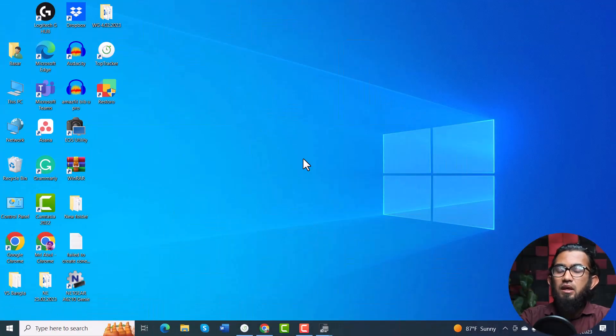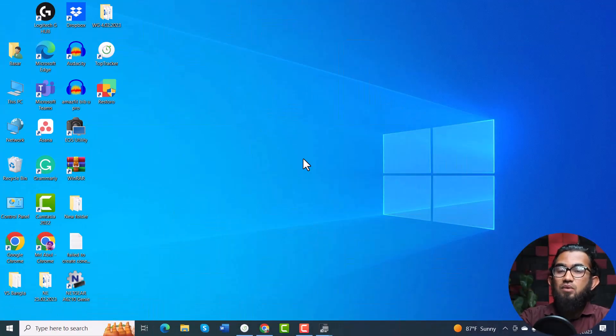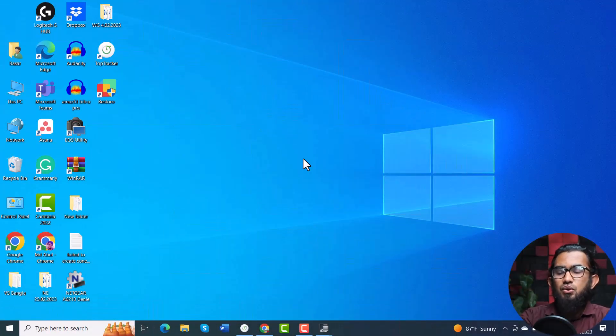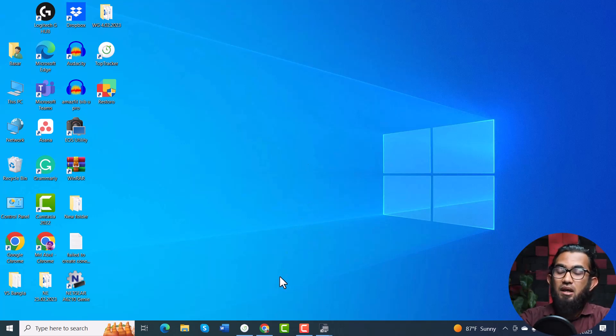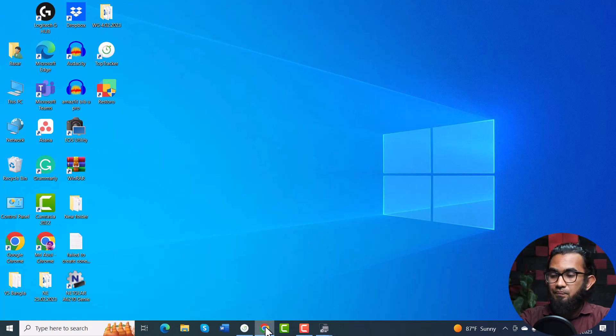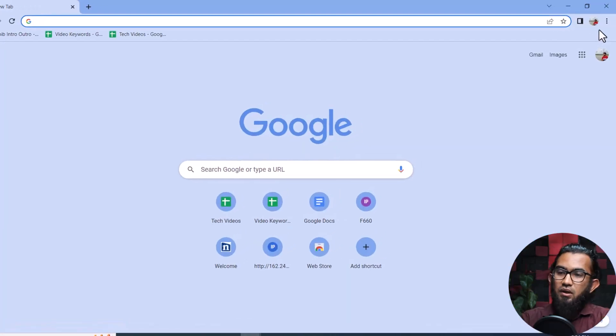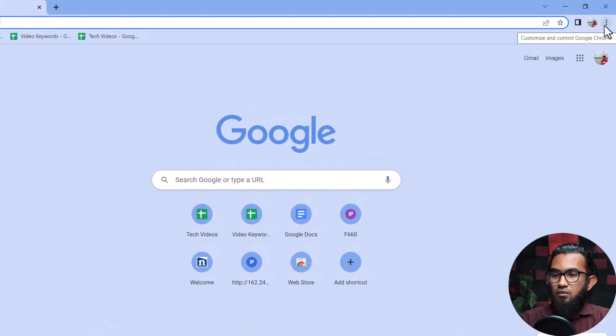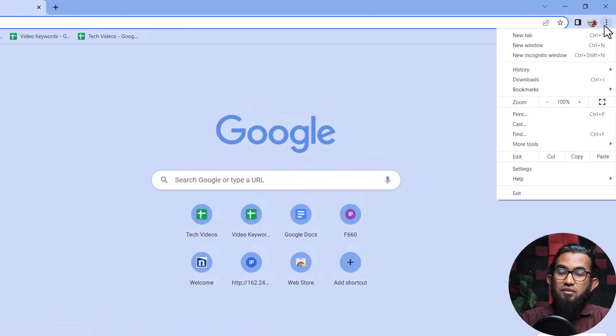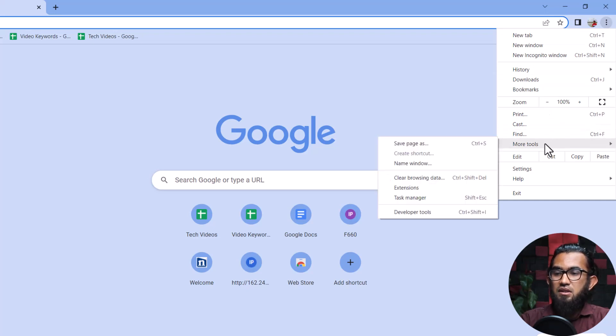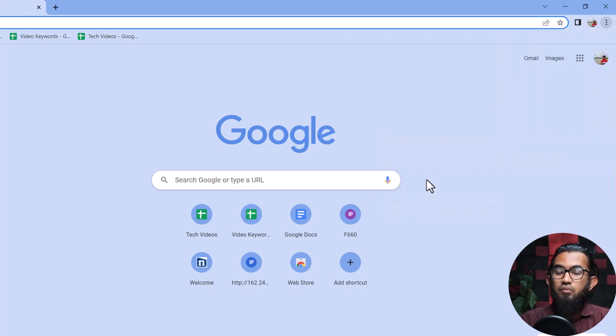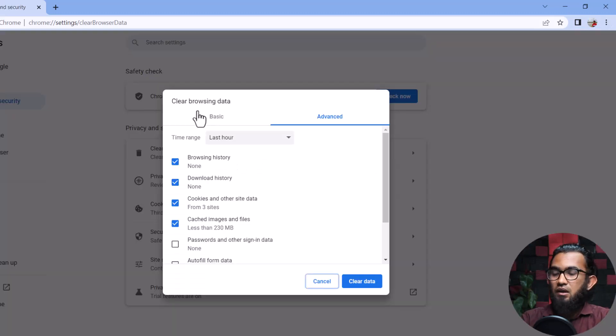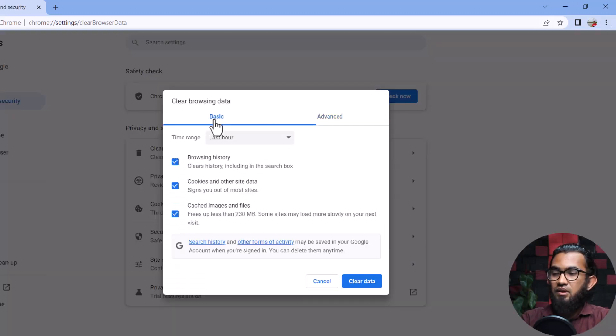Next, you can try clearing the browsing data of your browser. To do that, open the browser you are using. In case of mine, I am using Google Chrome. Then, in the left side, you will find the three dot menu. Click on that, and come to the More Tools, and you will find Clear Browsing Data. And after opening that, in the Basic option, you will find these three options.